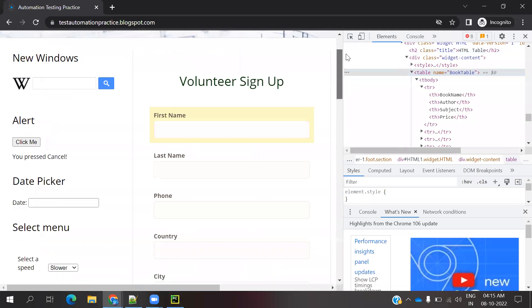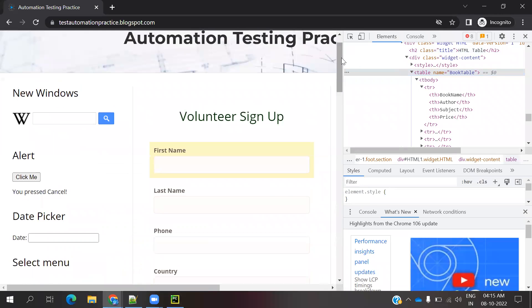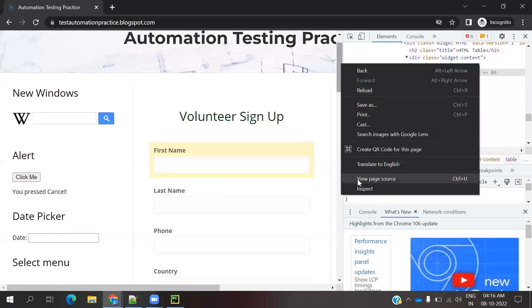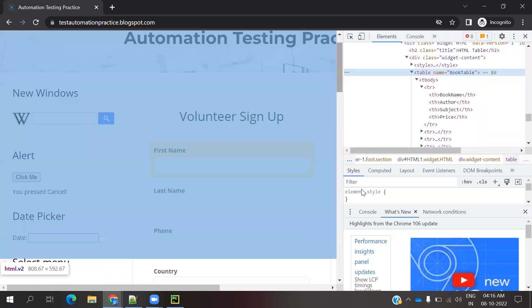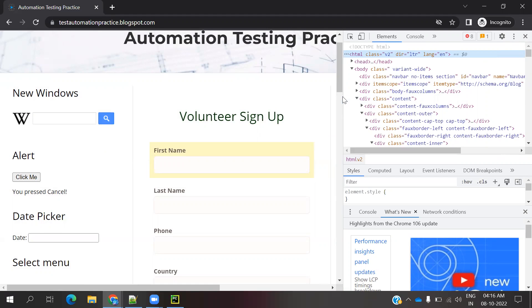If you do inspect, we can't do xpath for this particular element. It is a kind of menu bar type and we can't find any locator. Then how can we do automation for scrolling? We can use JavaScript.